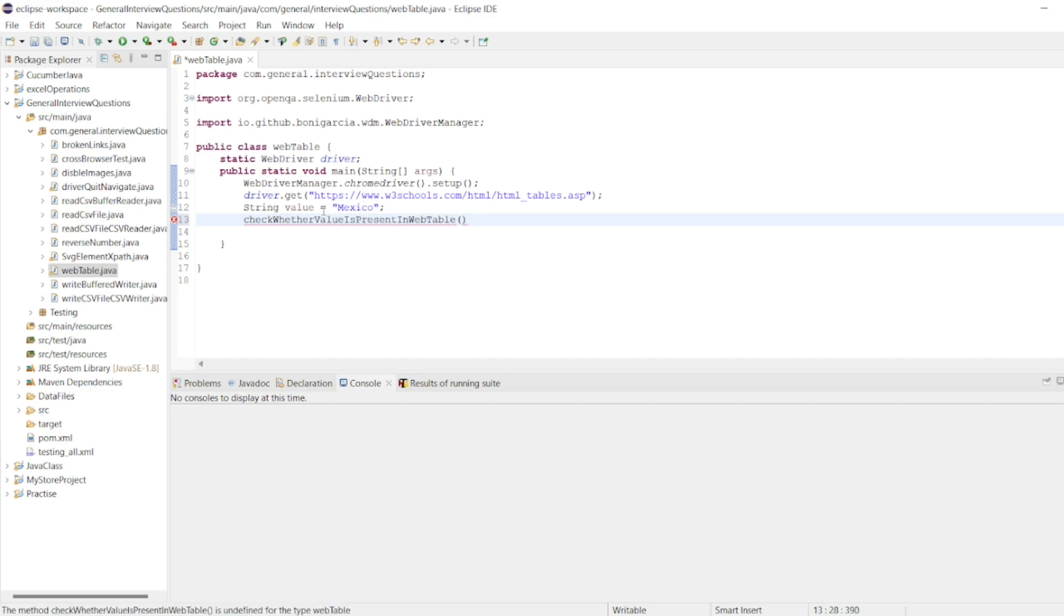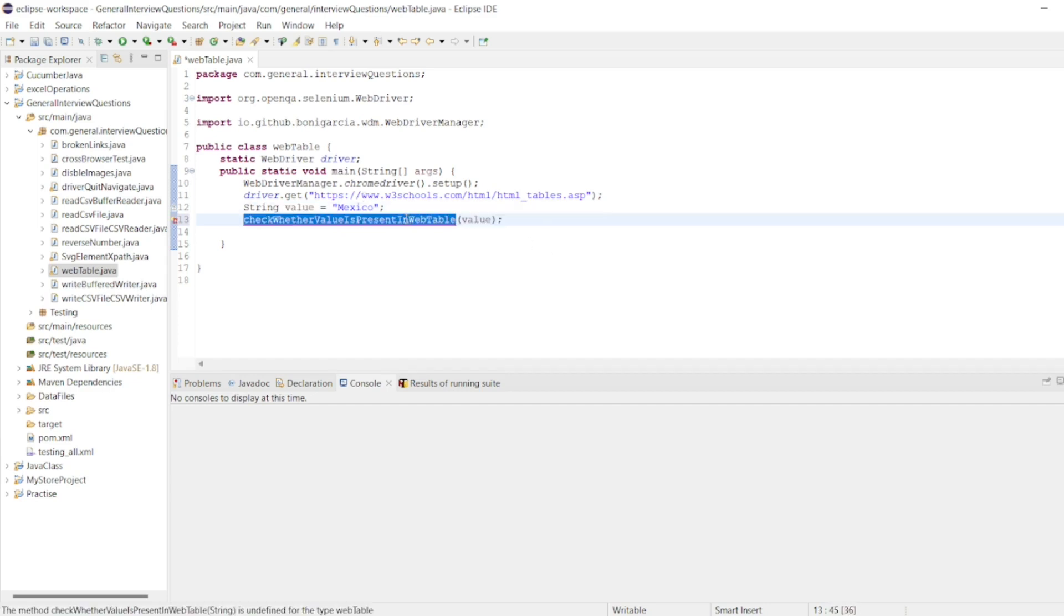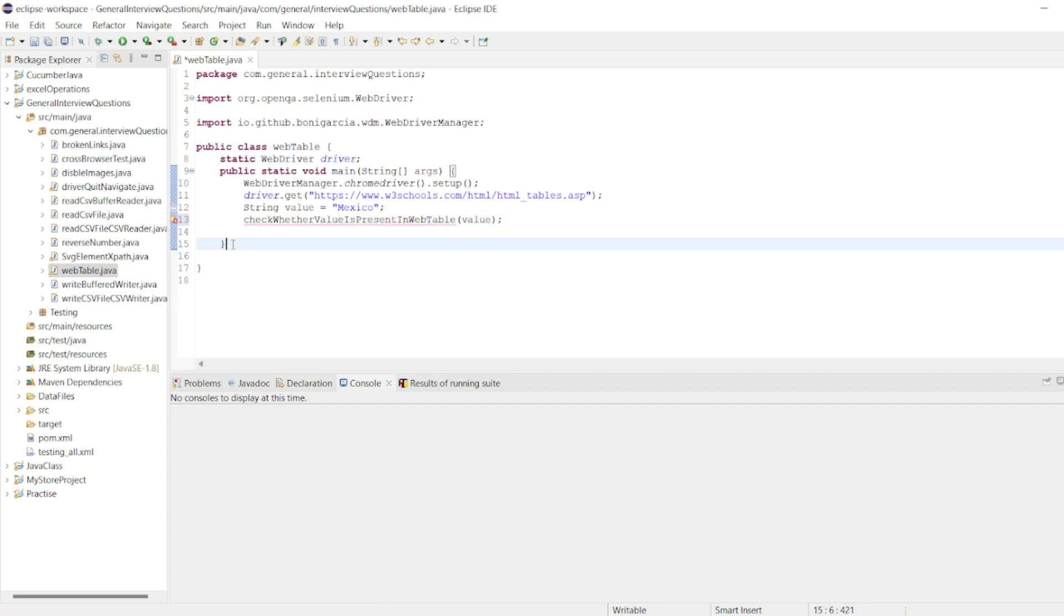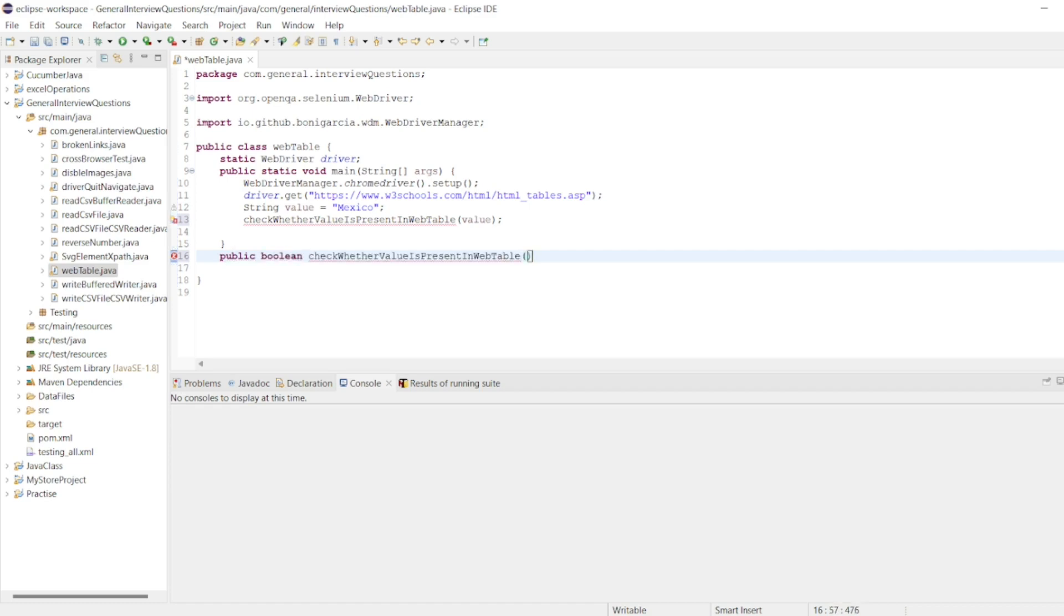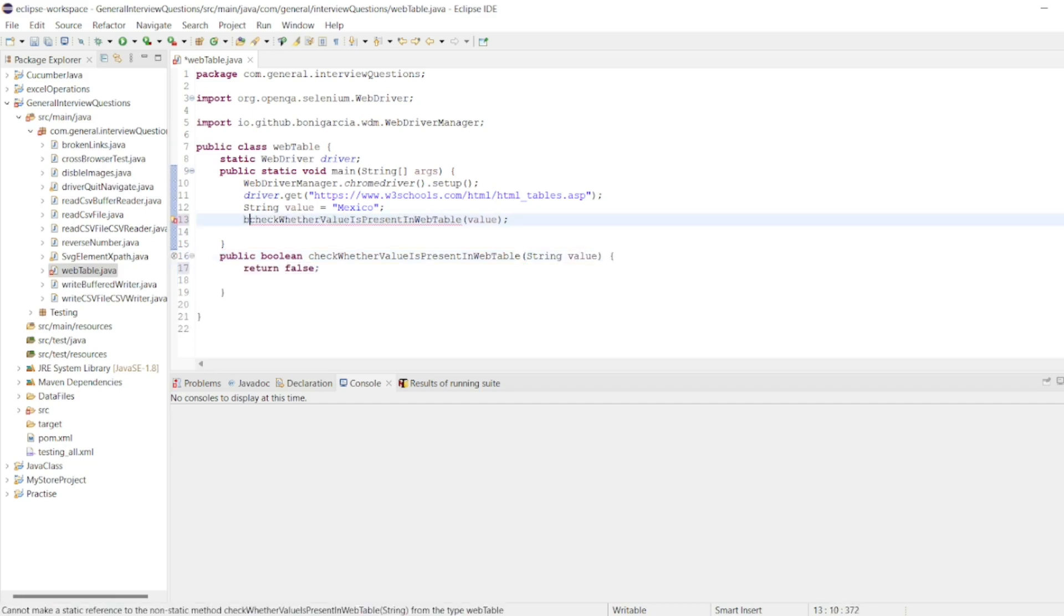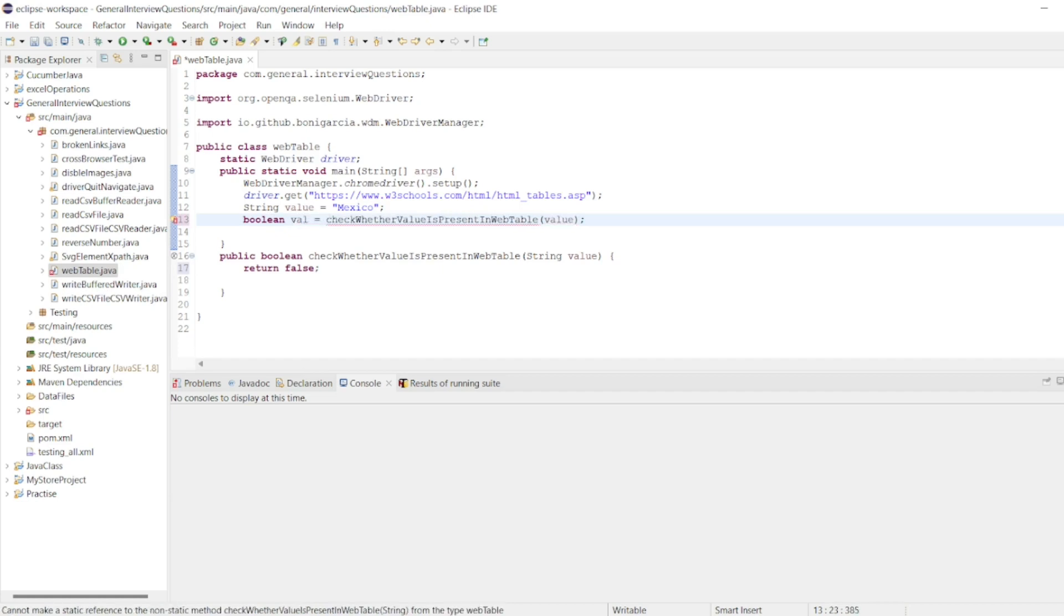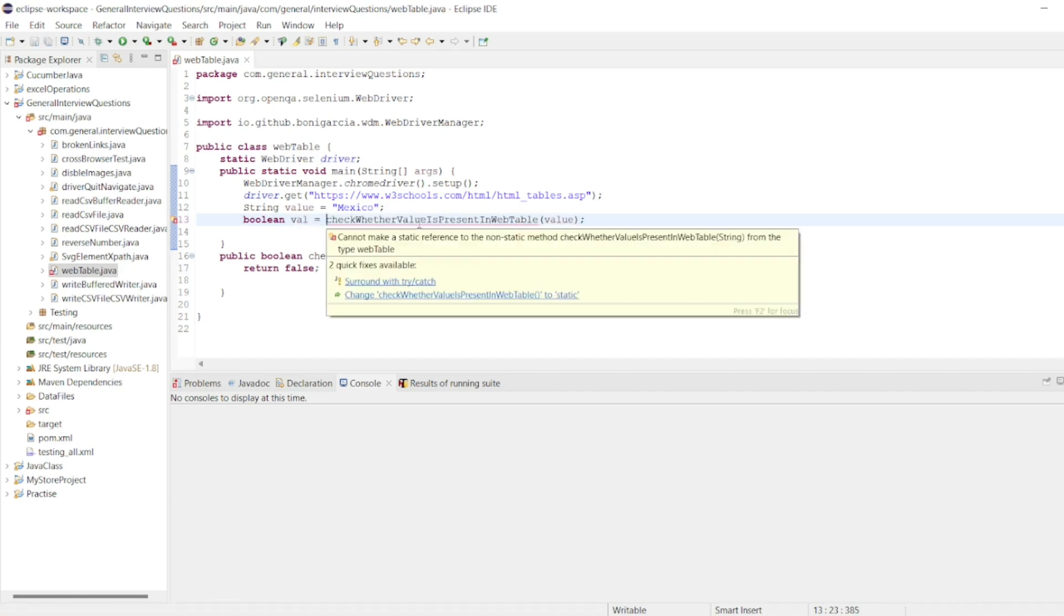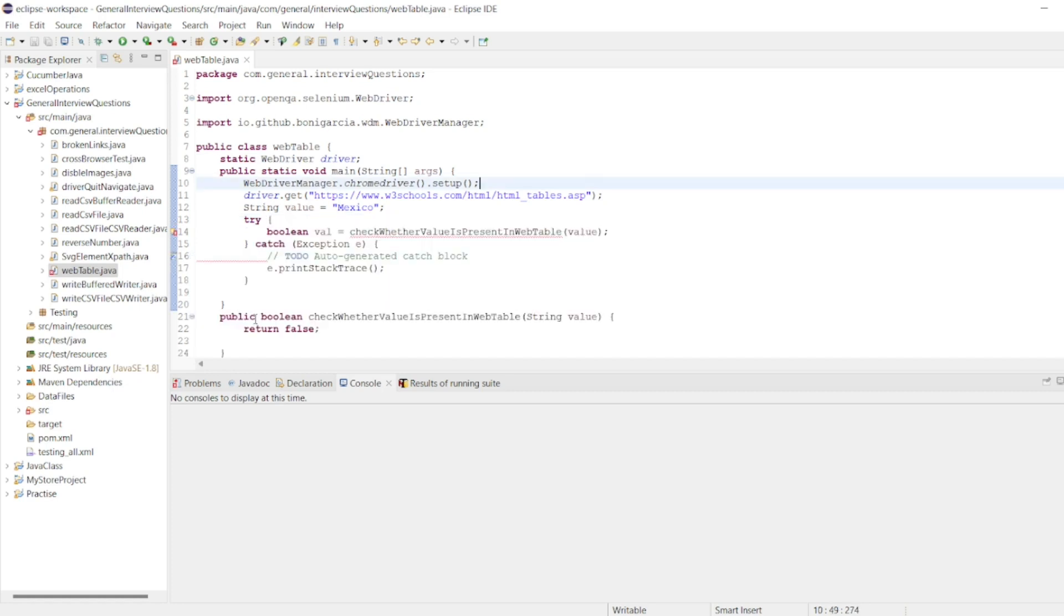Here I'll pass this value. We'll write it outside the main. I'll write public, so it should be boolean. It should return true or false and it should take string value. Here boolean val equal to, since it returns the value. So write here public static boolean, the value. This will have return type as false.